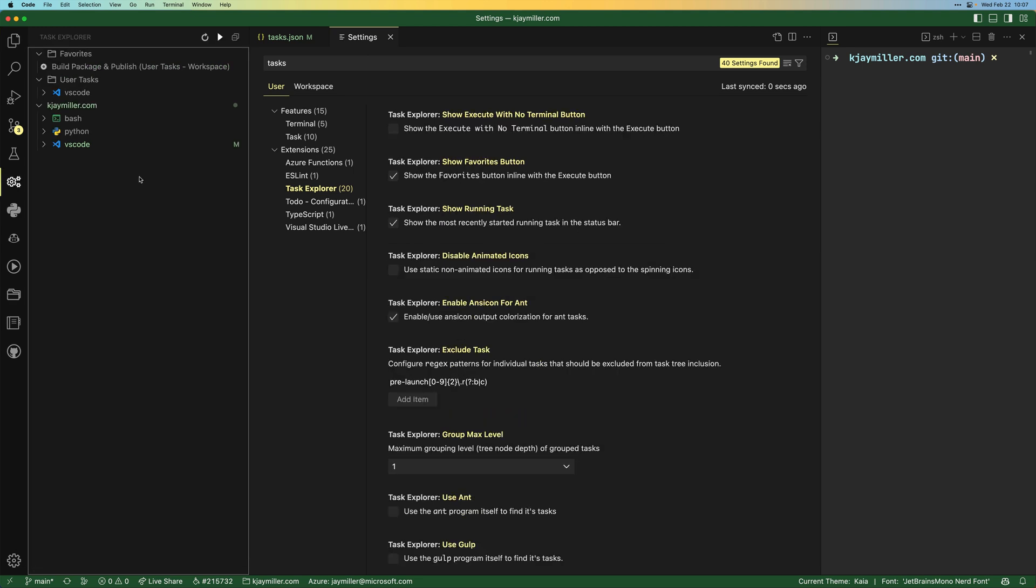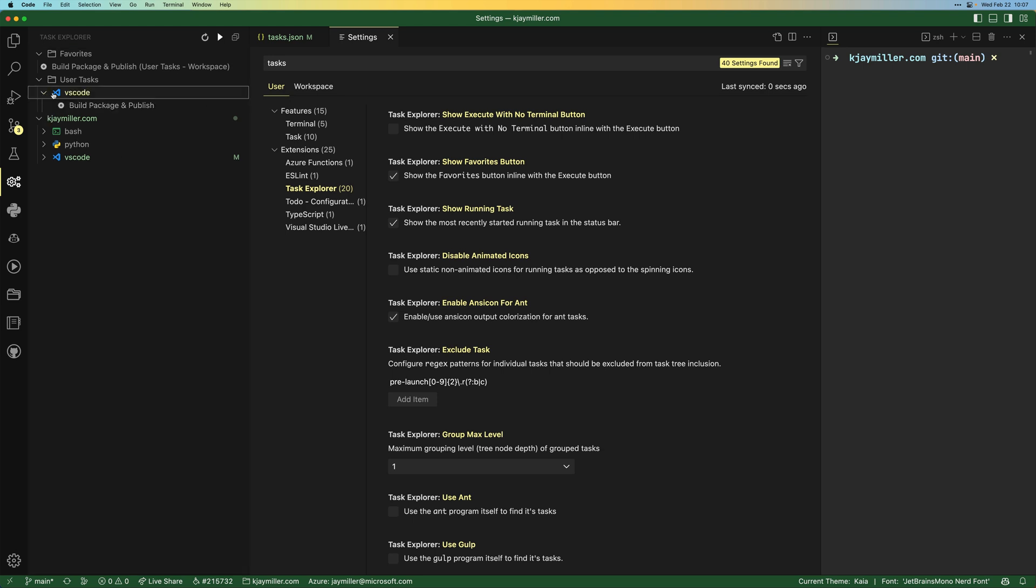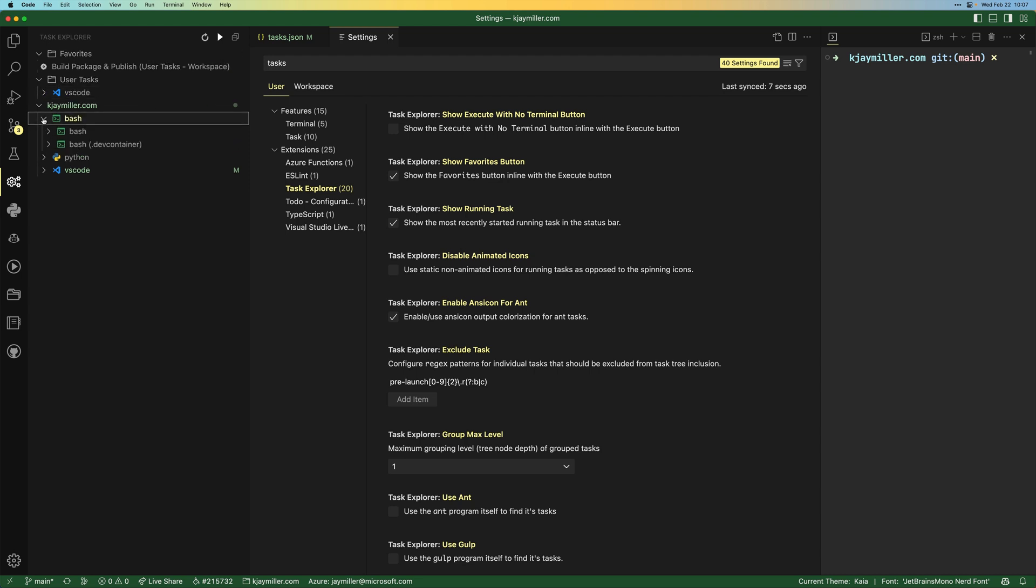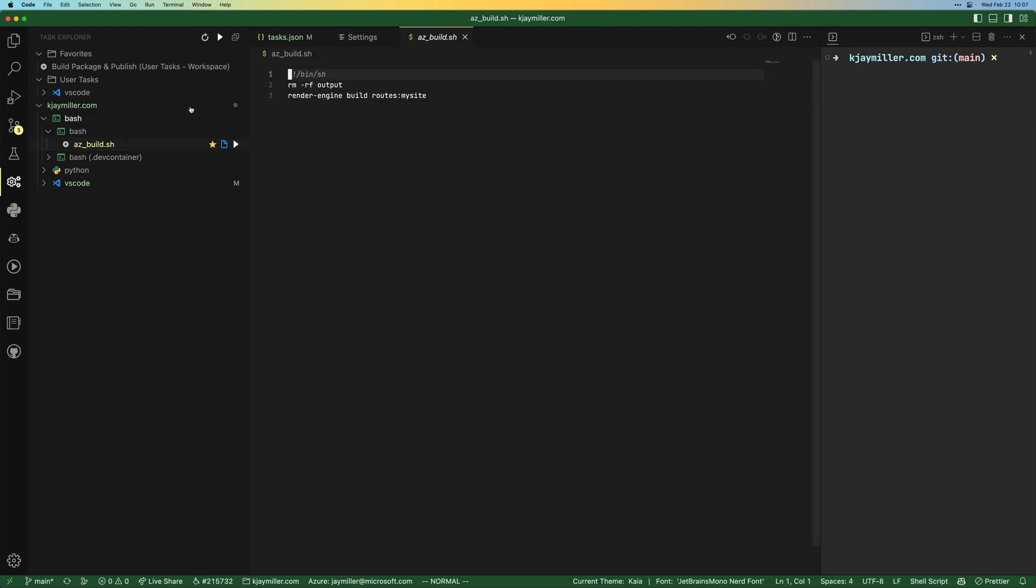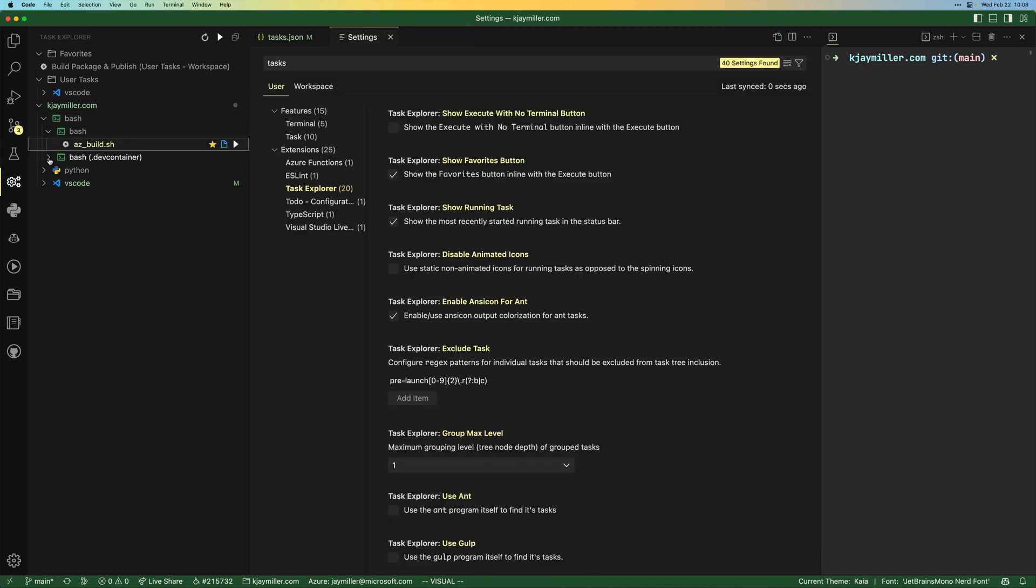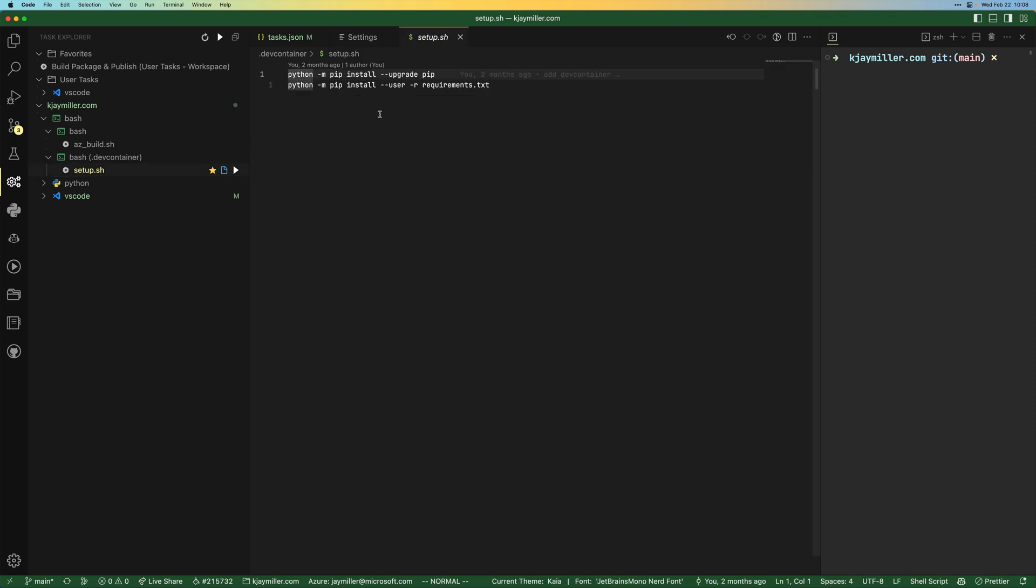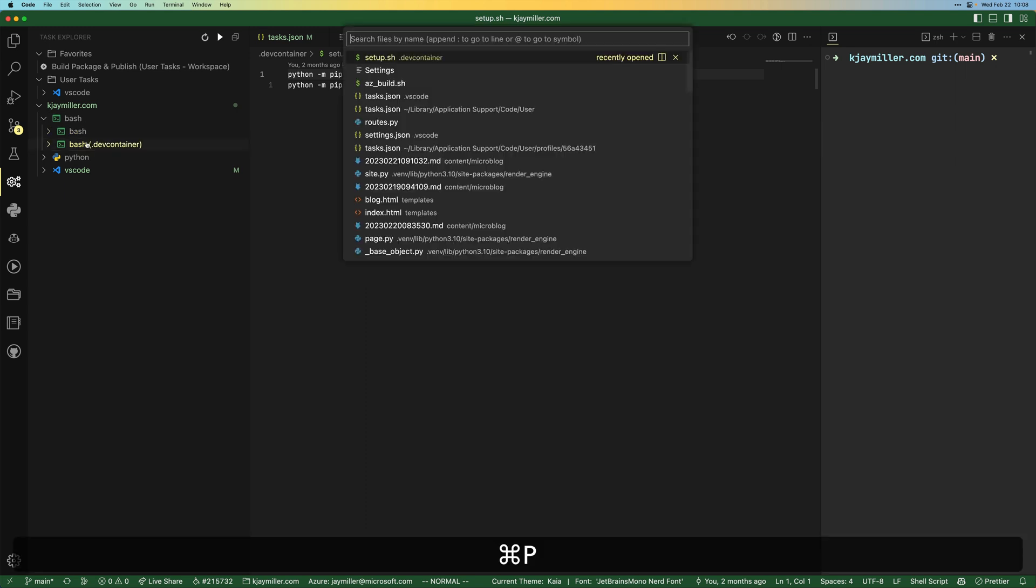So when we look at it this way, we have that user task up at the top, the VS code user task here. I've actually marked that as a favorite, which is why it pops up at the top. We have, it's looked and found bash scripts or shell scripts that I have, my AZ build shield script. And then we have some dev container stuff that has, whenever you load your dev container up, do pip install upgrade and then install your requirements. So these are all standard, but the nice thing about this is these were auto detected.